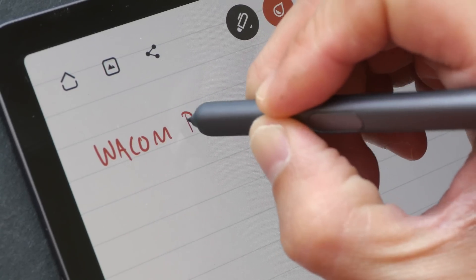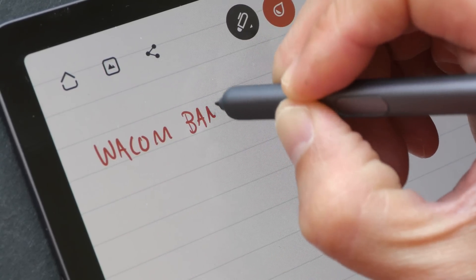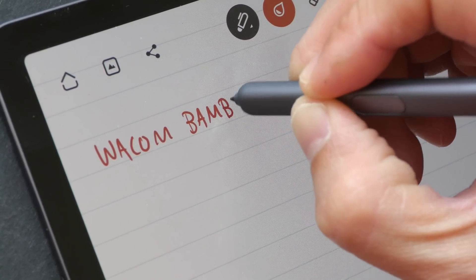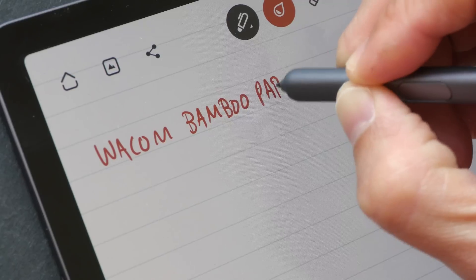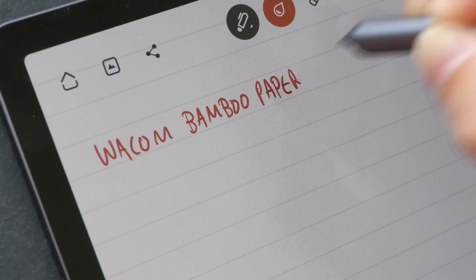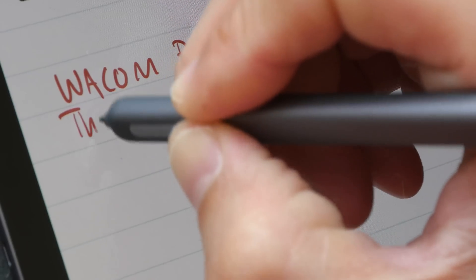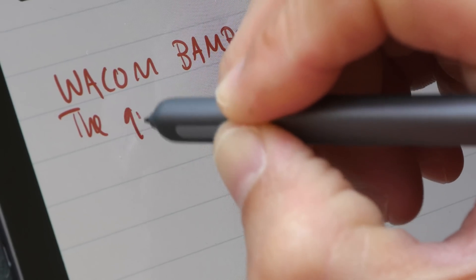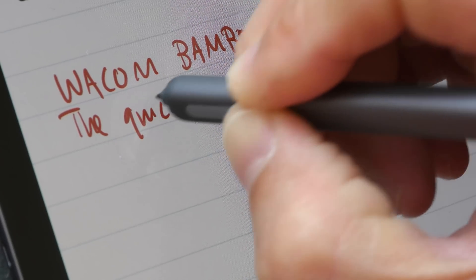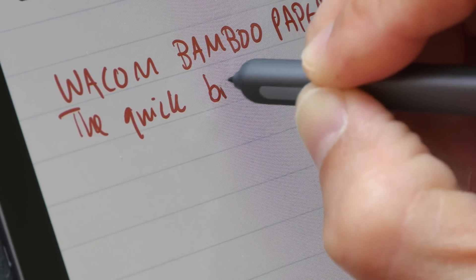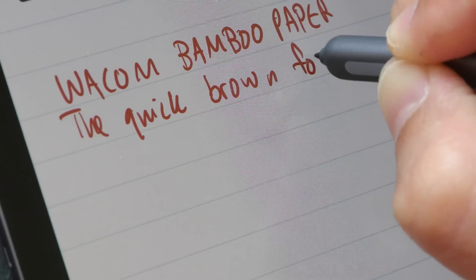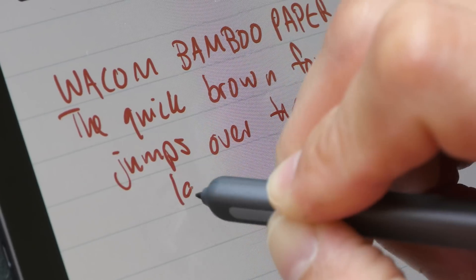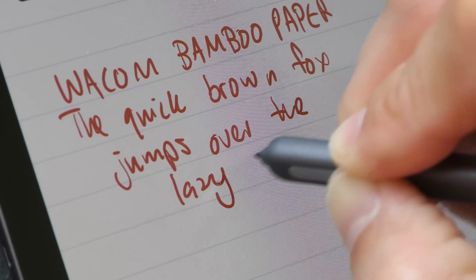This app is responsive. I don't notice any lag and it's able to capture my handwriting rather accurately. There is pressure sensitivity and palm rejection and both work well.